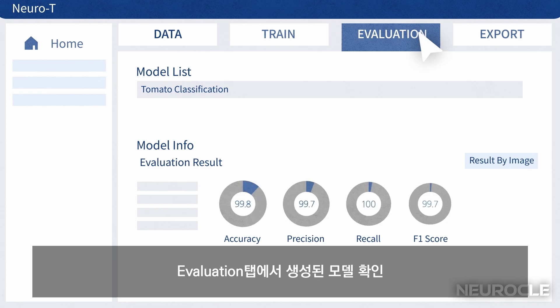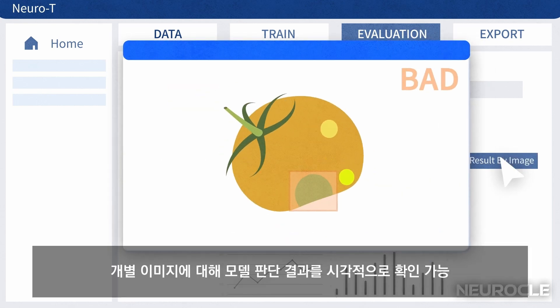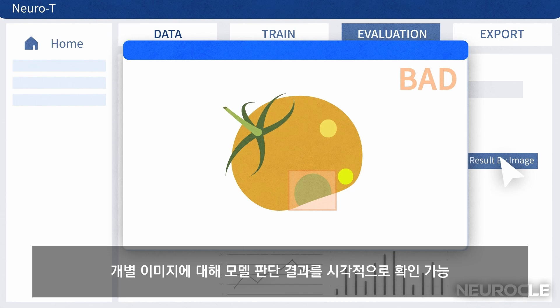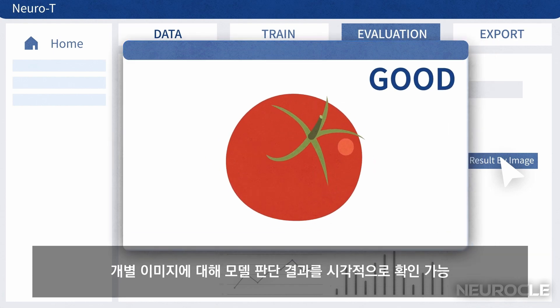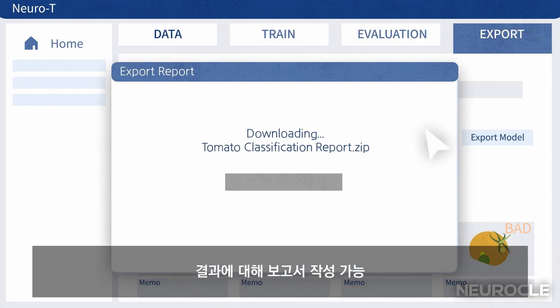Check the created model in the Evaluation tab. You can visualize the model performance by checking the test images. You can also write a report on the results.